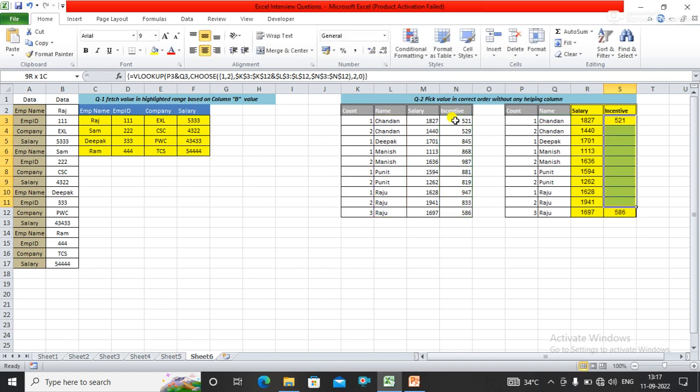You can see that I got all the values with the help of array function. That's it for this video. If you haven't subscribed to my channel yet, please subscribe to get updated videos on more topics. Thank you, thanks for watching.